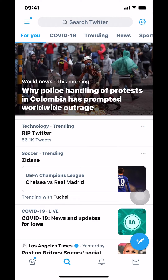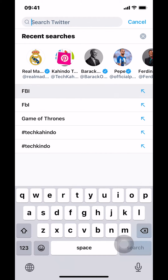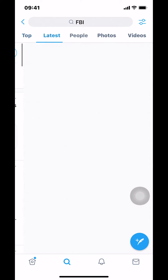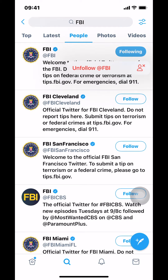Once you arrive at the search screen, look at the top where it says 'Search Twitter.' It depends on who you're following. For example, I was following the FBI — you can see it shows I'm following them. Make sure you tap where it says 'Following' right there.